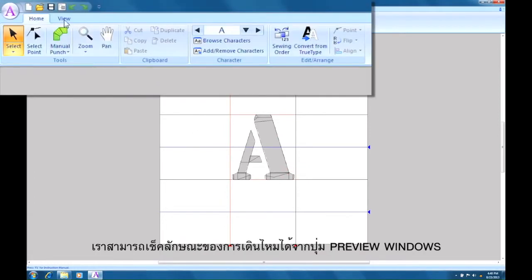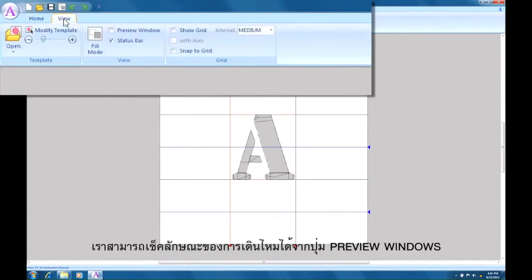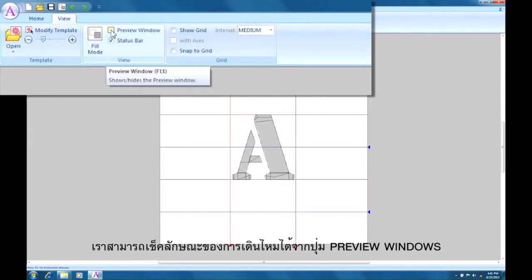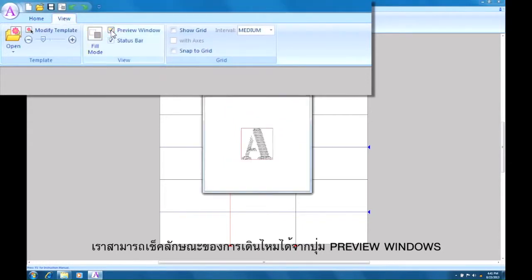If we check preview window in the view tab, we can see how the stitches will appear.